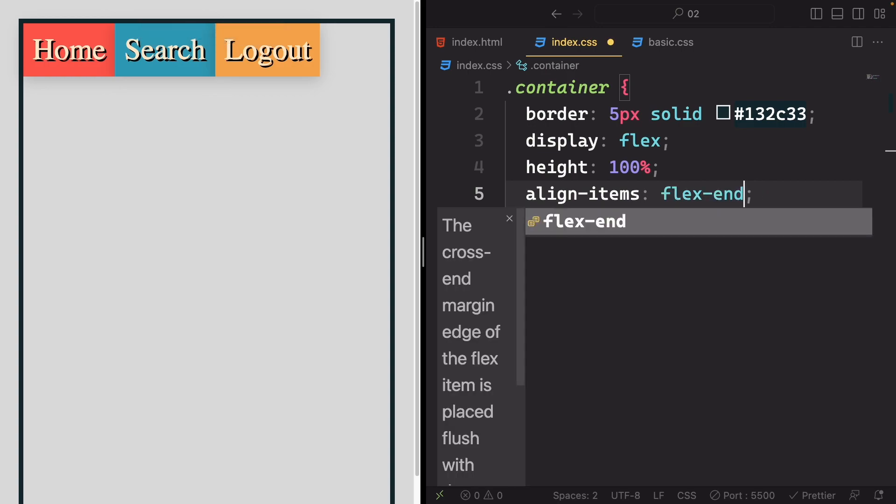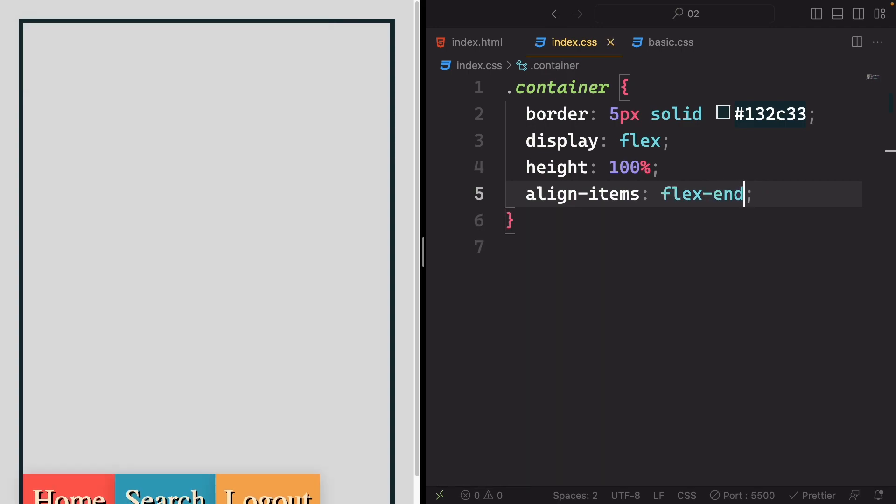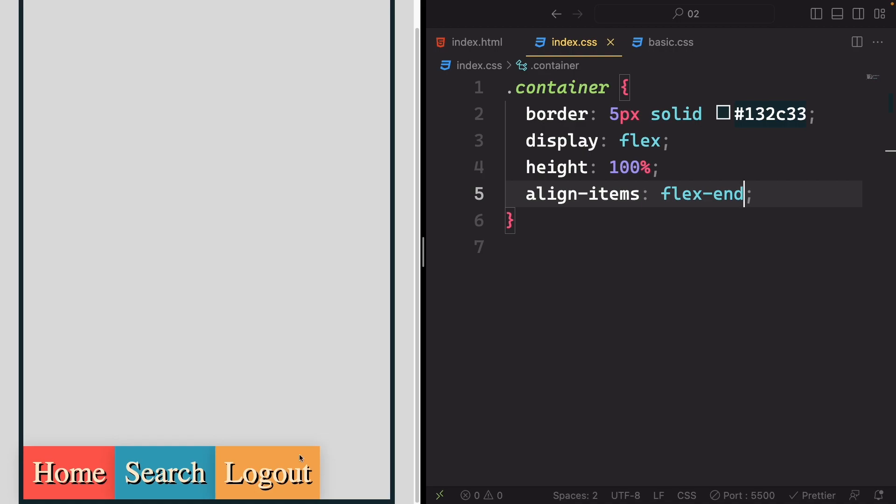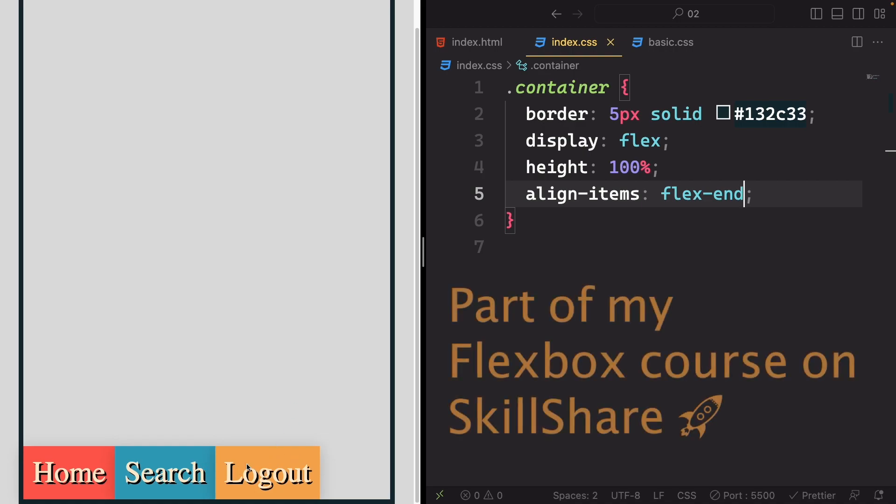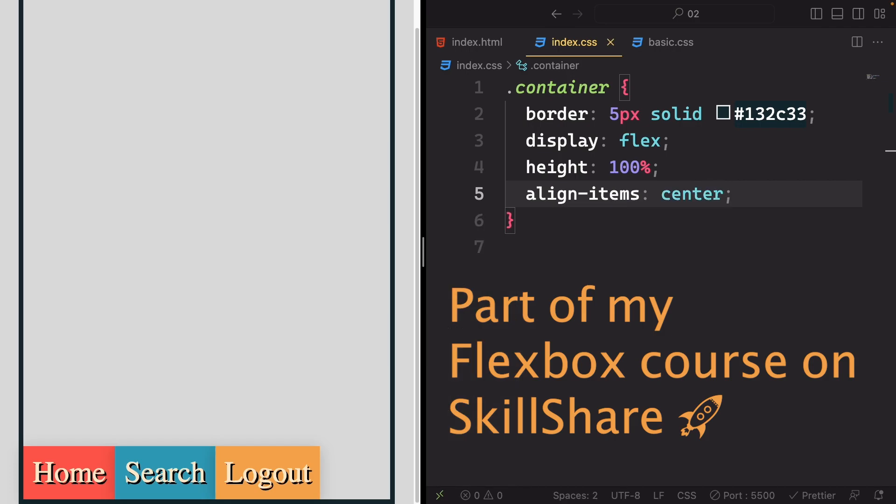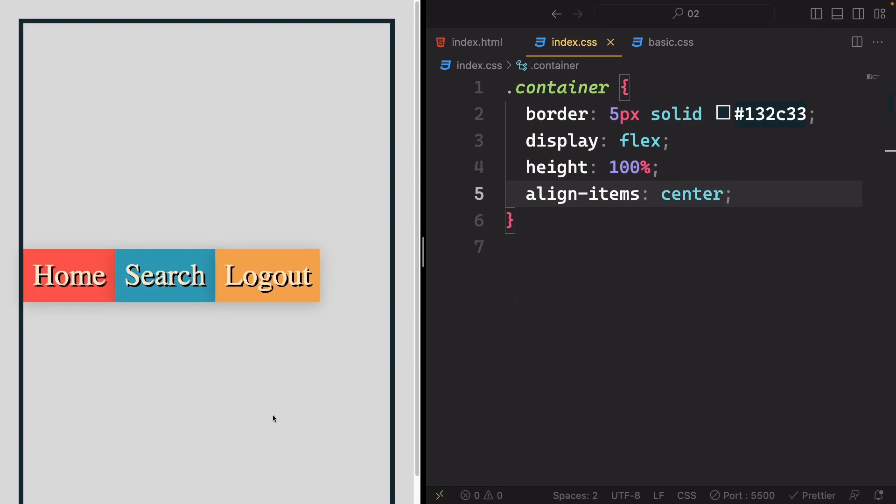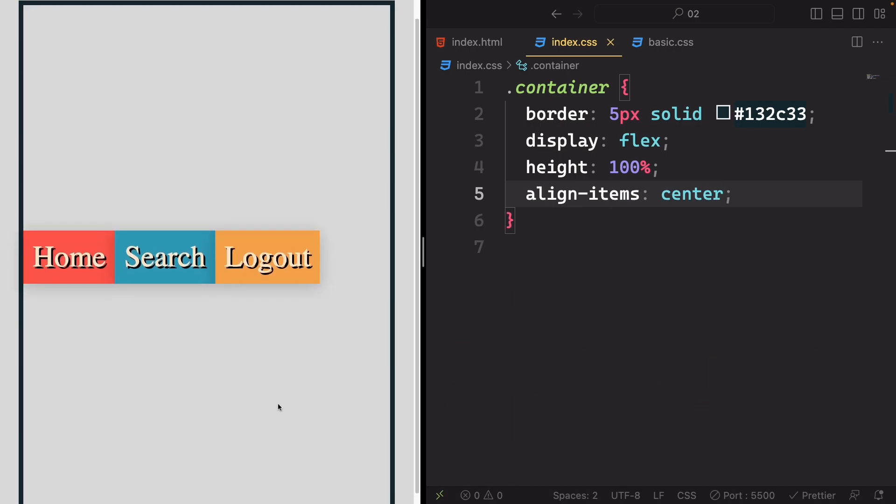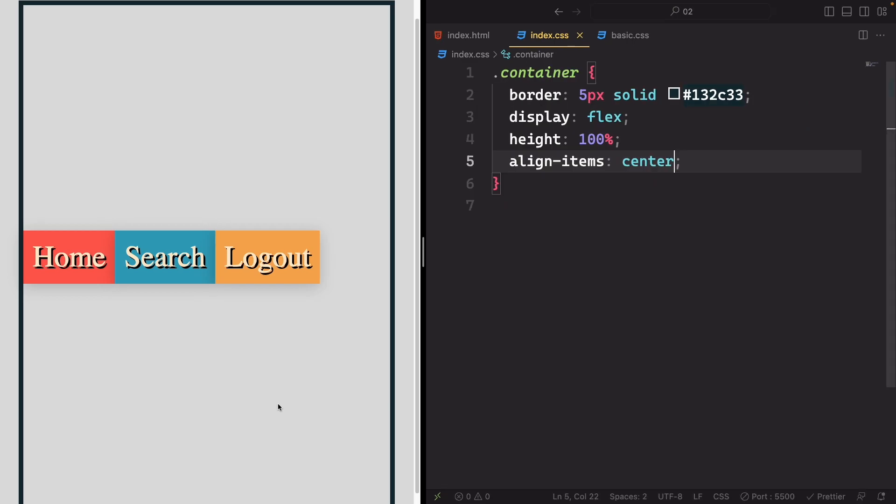Similarly, flex-end pushes them down to the end of the axis. And of course, center centers them. A useful side note: flexbox is excellent for centering items inside a container.